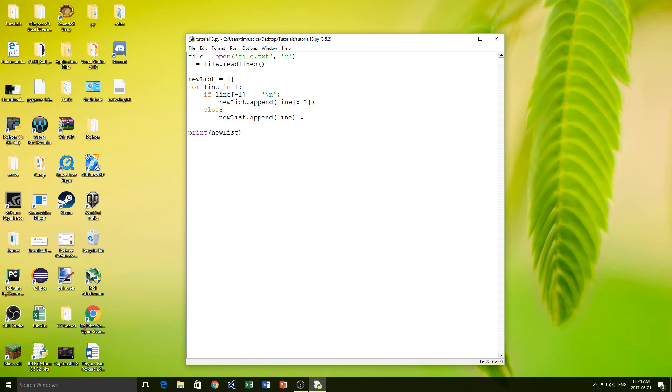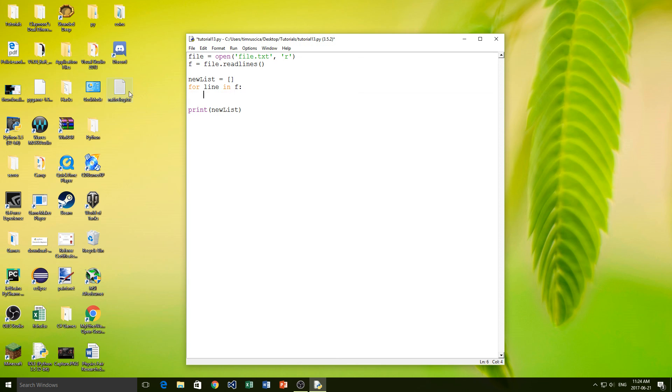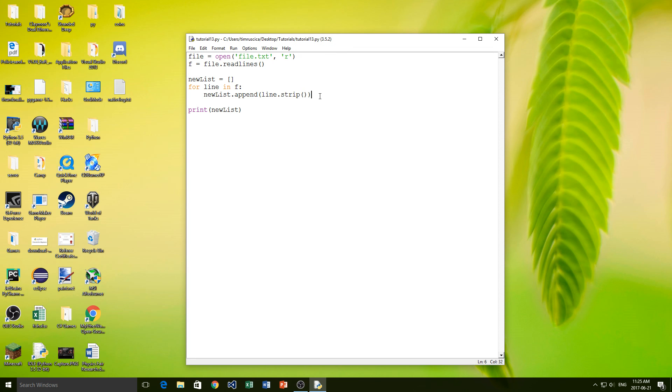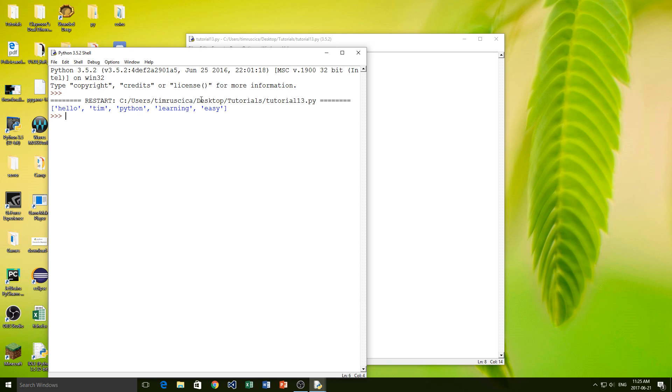Now the easier way that we can do this is actually with something that's called the strip string method. In my other video I talked about this strip method that removes the spaces, but what we can actually do with this is we can remove the backslash n with the strip method as well. So all we have to do here now, it's a lot simpler, is we do new list.append, and then inside of here we're simply going to type line.strip. And now this will automatically remove those backslash n's. There we go, so we get everything, and you can see it's a lot simpler, and we don't even have to do the if statement for the easy.